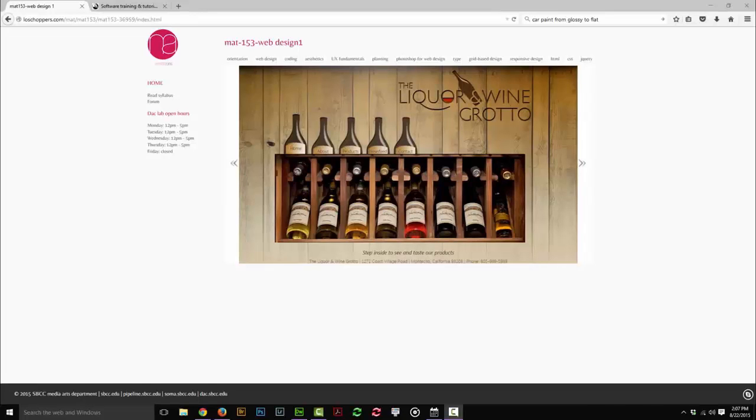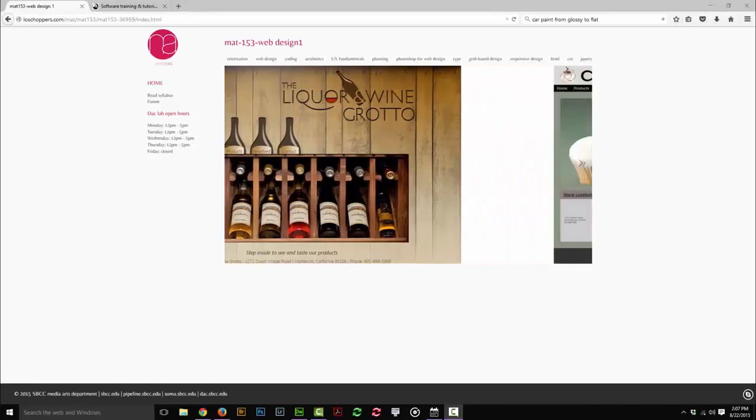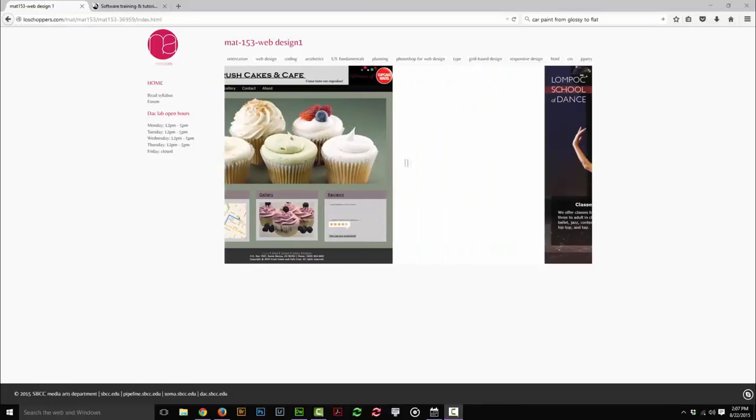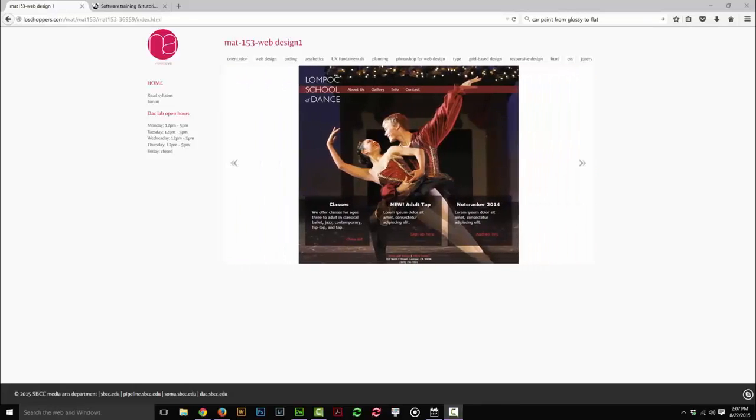Hi, my name is Michael Gallegos, and I will be your instructor for MAT153 Web Design 1.